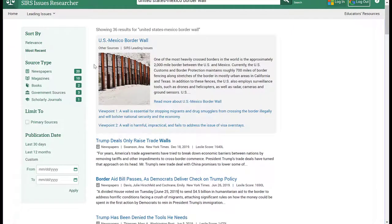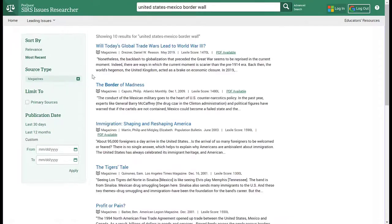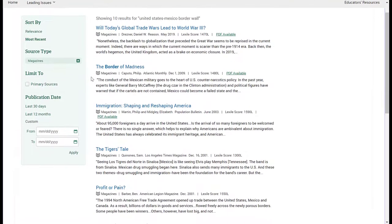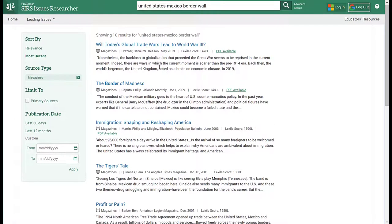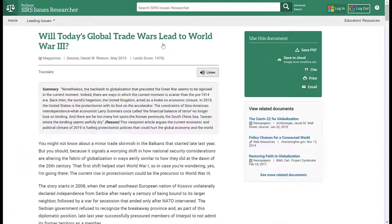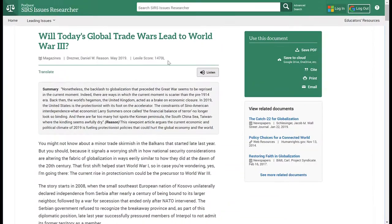Let's say I'm looking specifically for magazine articles. When I select magazine articles, it will eliminate all other article types and only give me magazine articles. From here I can select the link of the article title and I will see the full article and have the same tools as I already demonstrated in a previous article.